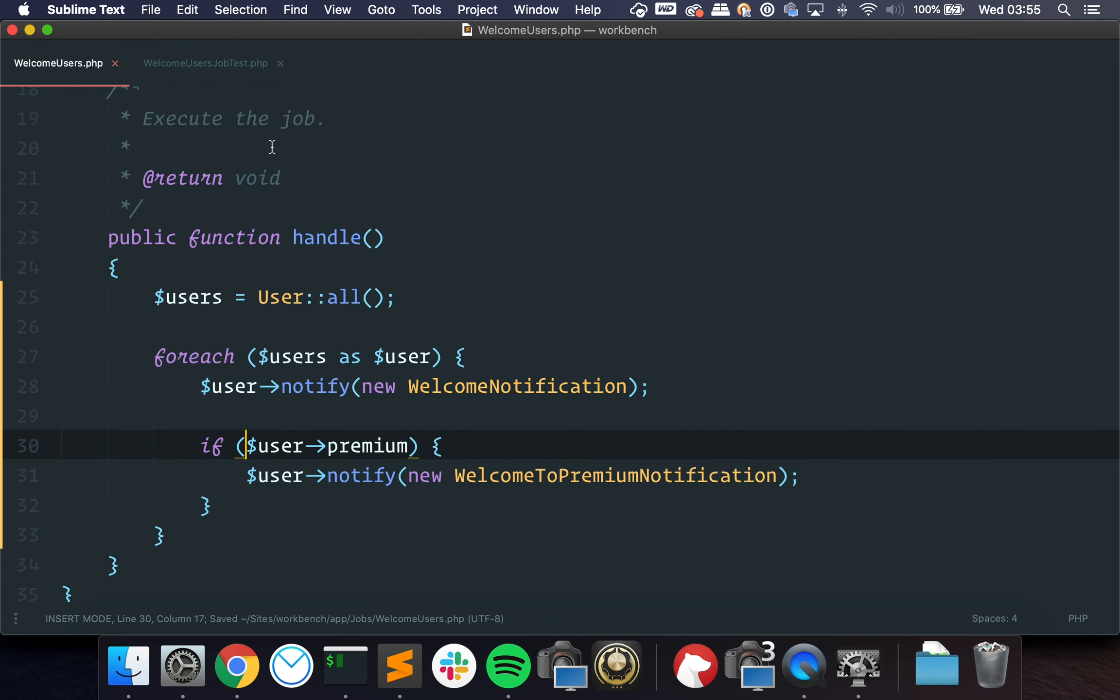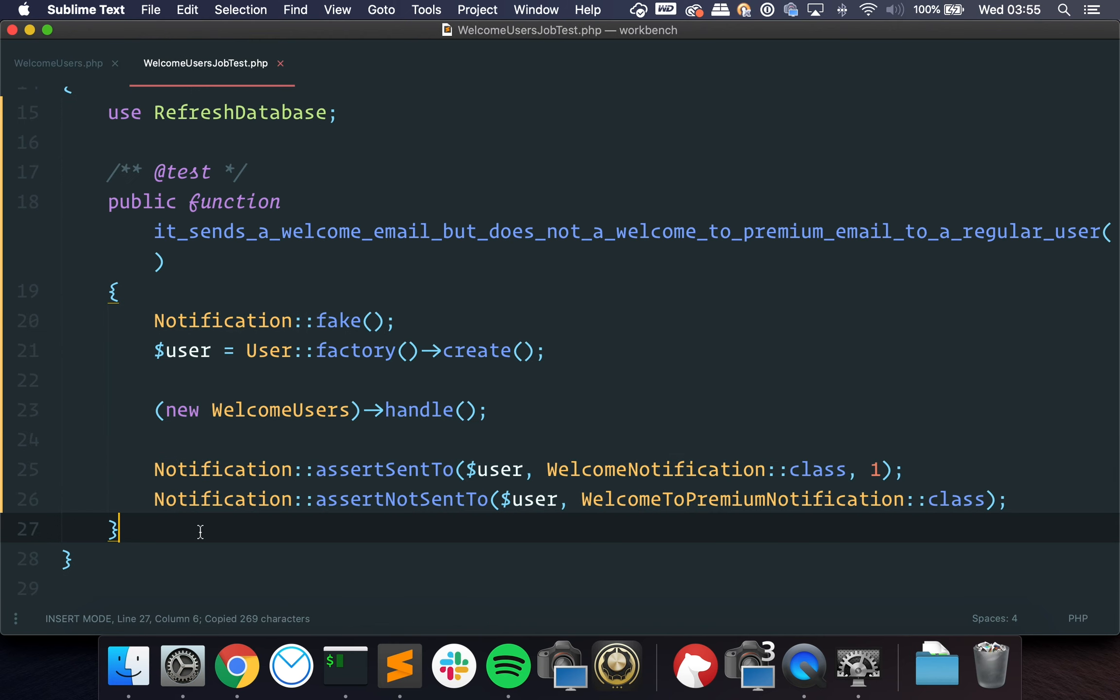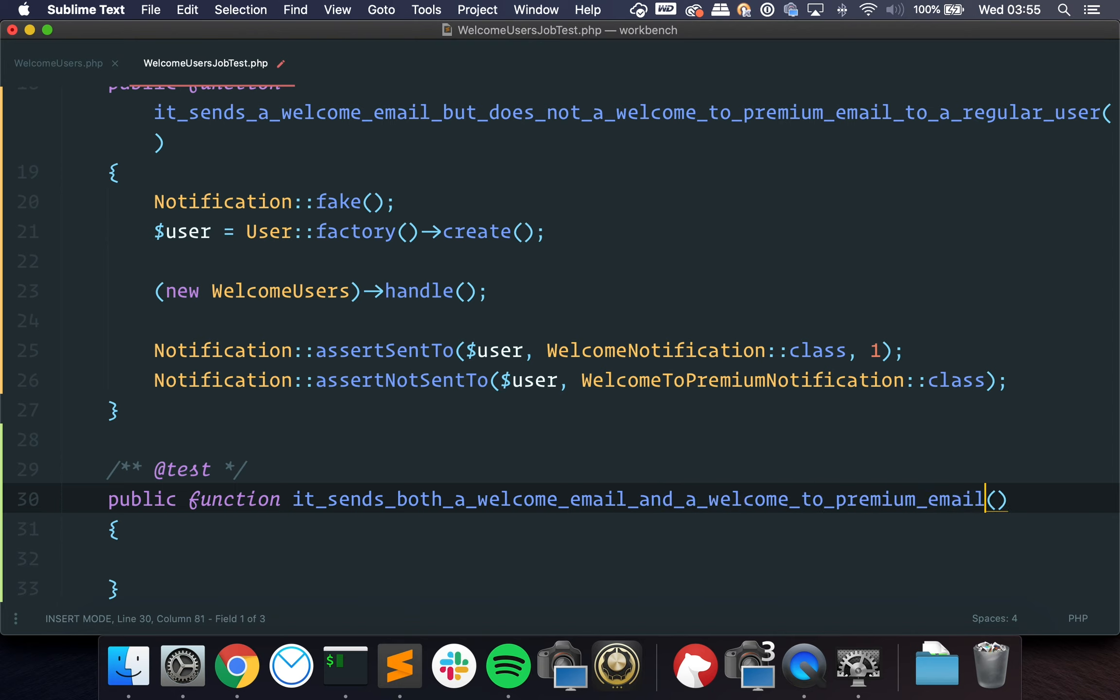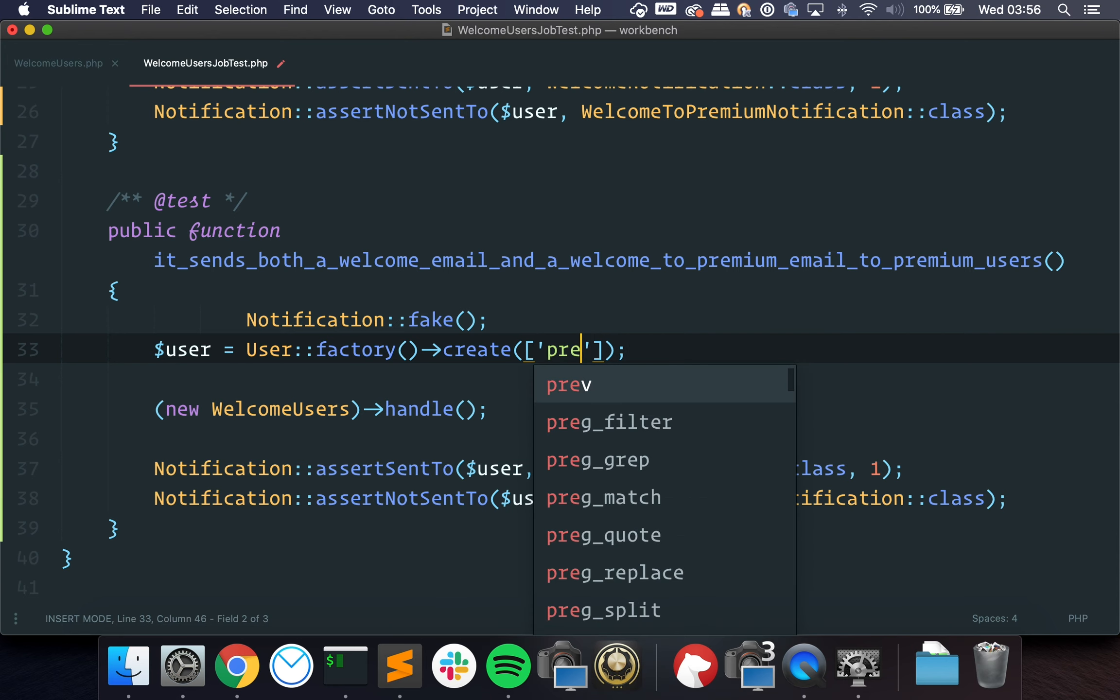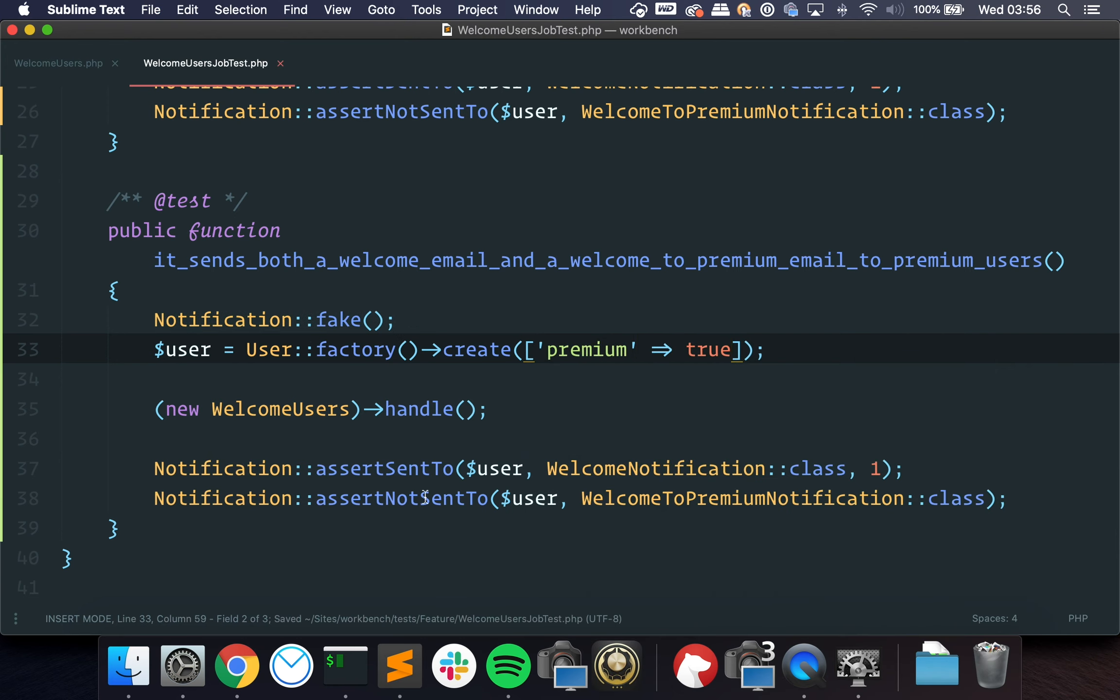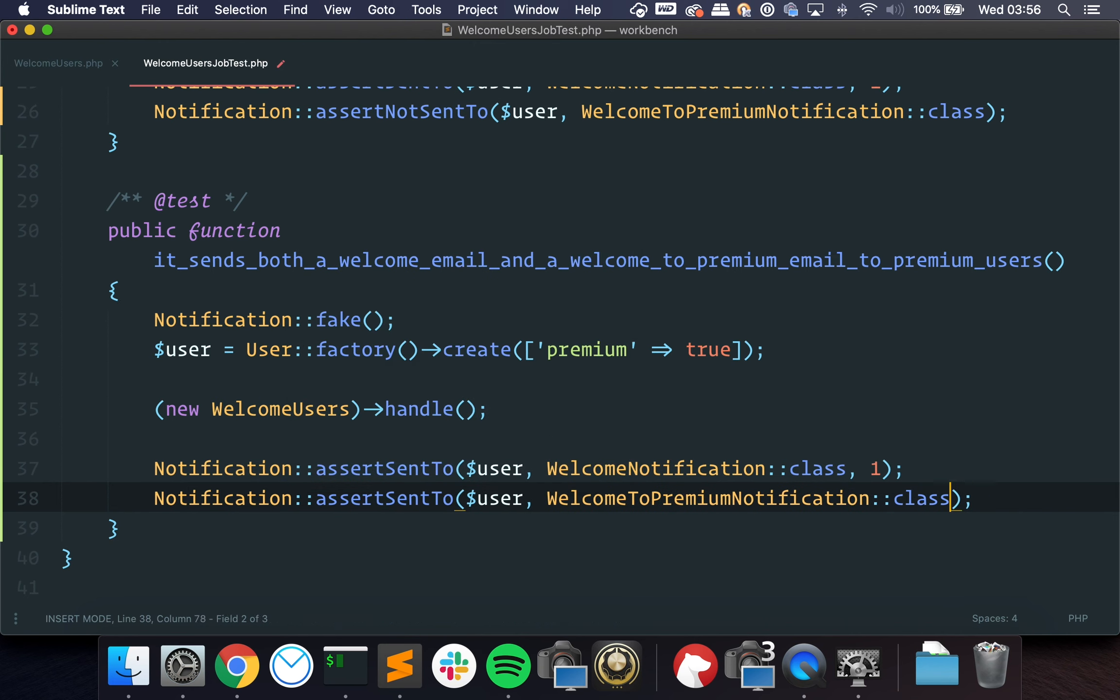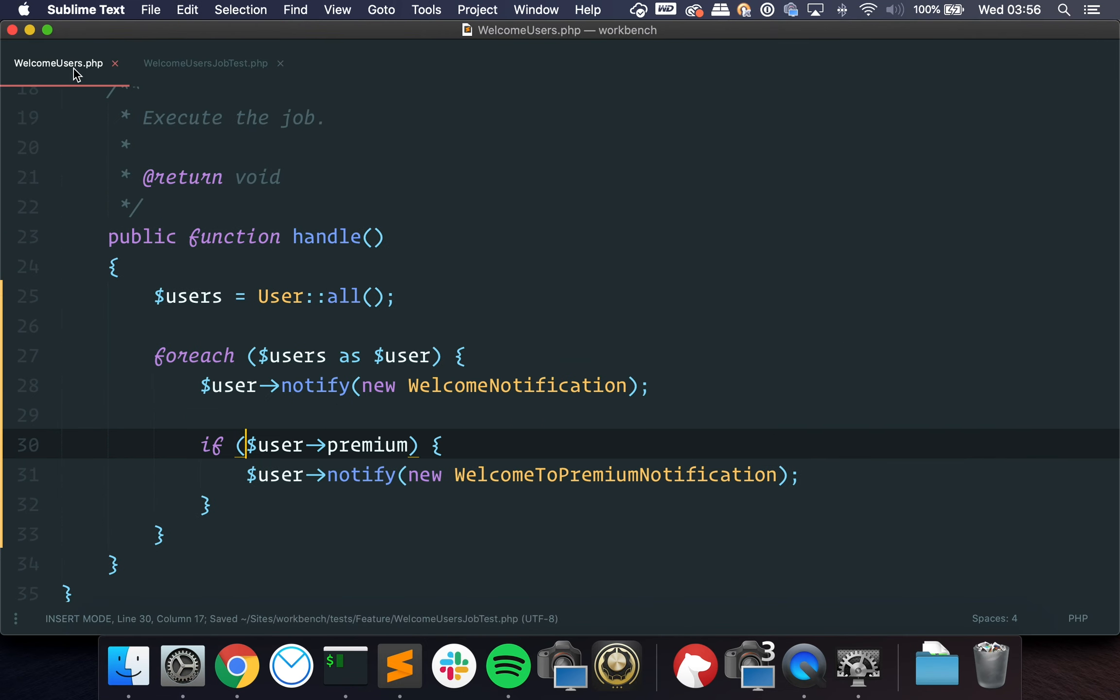So this ensures that our whole class is tested. So we have another test, right? And that is, it sends both a welcome email and a welcome to premium email to premium users. So let's change this to create a premium user. And we just want to change this to assertSentTo and we want to make sure it was sent once. Let's run it now. And it passes.